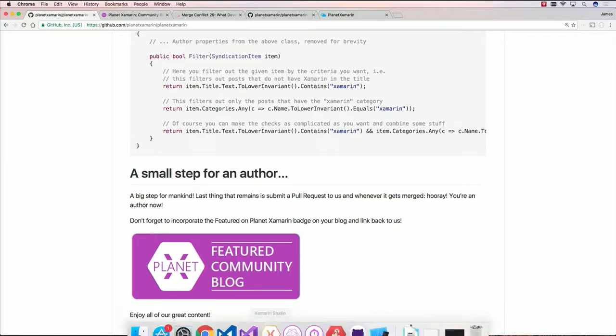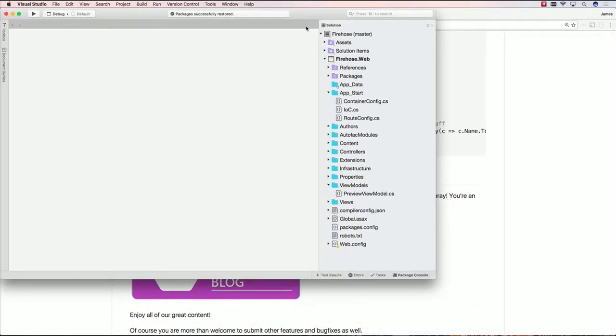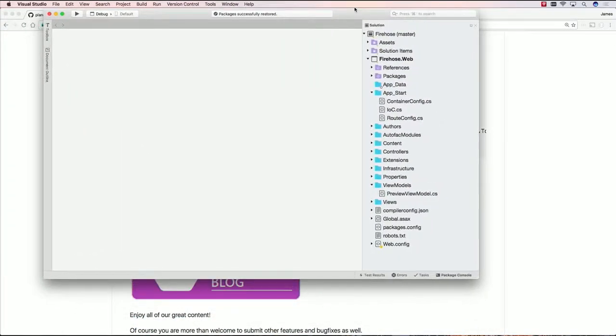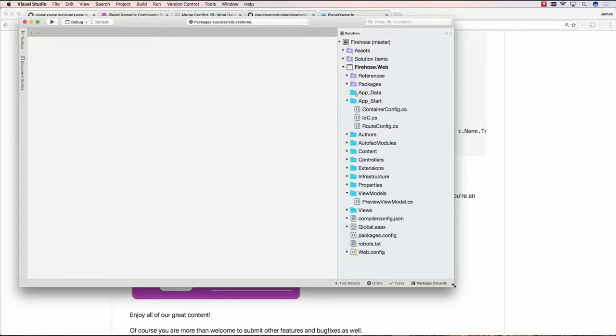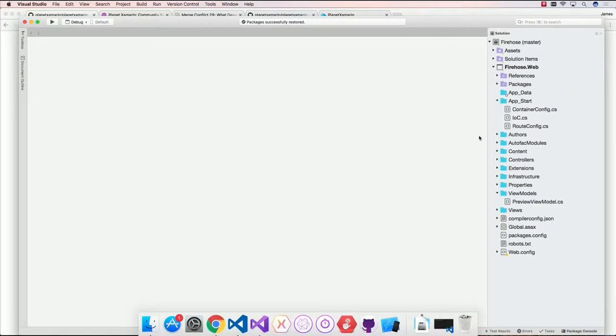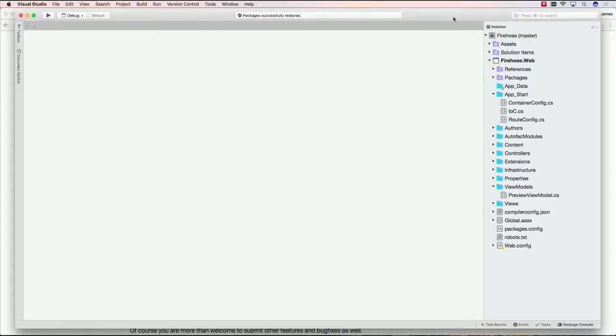And then, all you do is just simply send in a pull request. So I've downloaded the source code, and I can open it here in Visual Studio for Mac, for instance. Let me go ahead and make this a little bit bigger. You can also open in Xamarin Studio or Visual Studio on the PC.